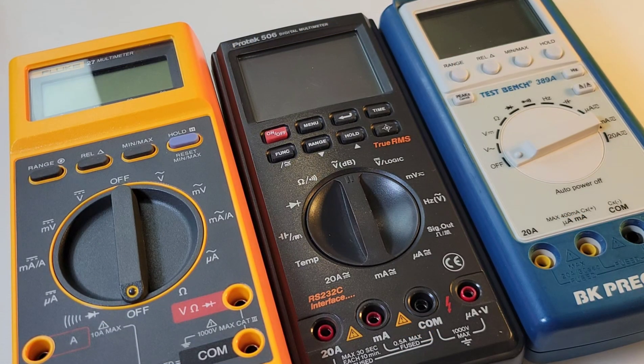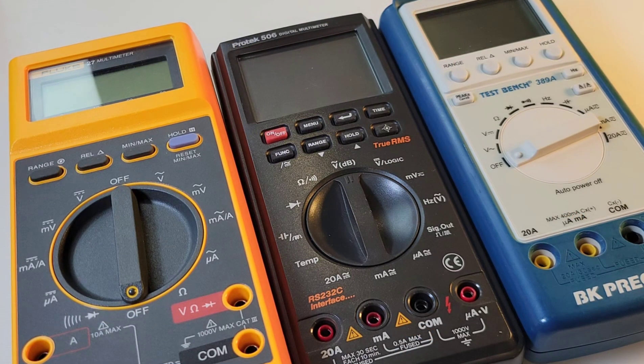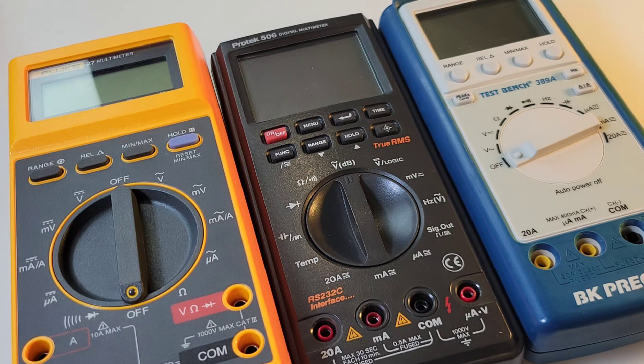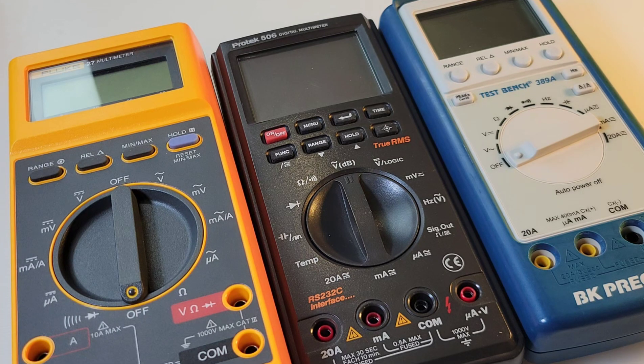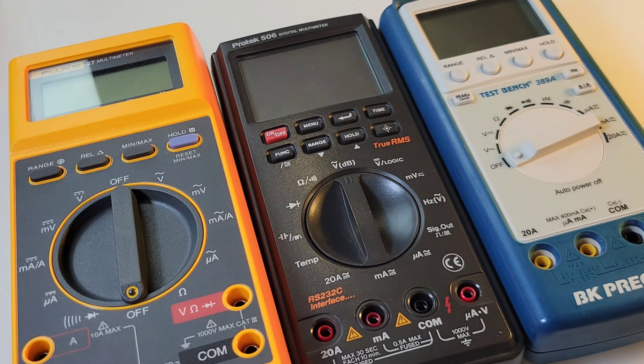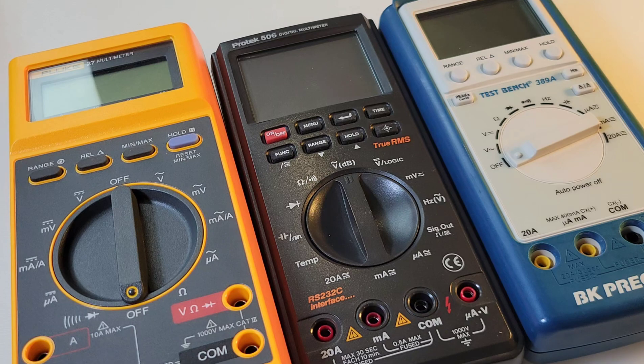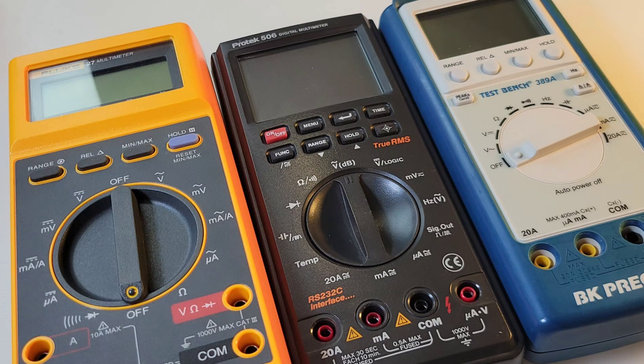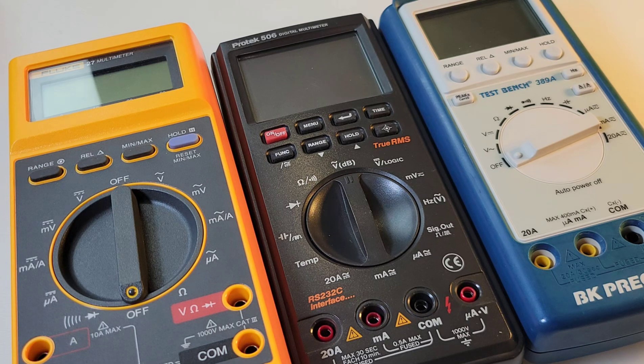A big multimeter, no doubt, standing right next to the Fluke 27, which is a phenomenal beast. The ProTech certainly does not look small.